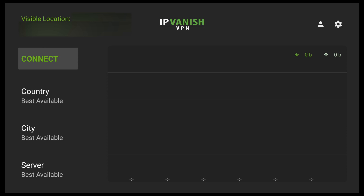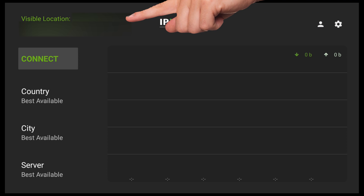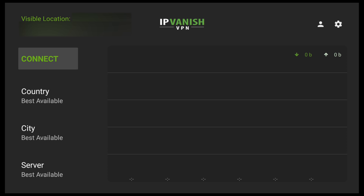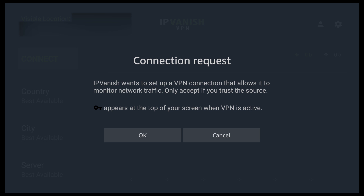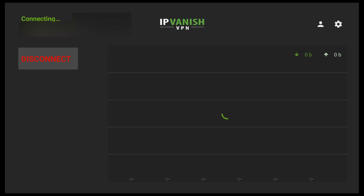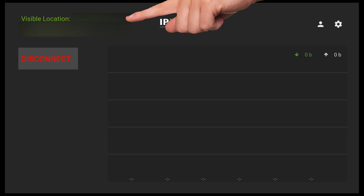We're now in the IPVanish app. We don't need to change any settings whatsoever. Before we connect to the VPN, just take a look in the top left at your visible IP address. Go ahead and click on connect. You should see a little popup on the screen — this only comes up the first time you actually connect to the VPN — so go down and click OK. It normally takes less than 10 seconds to connect, and you should now notice your visible IP address is totally different, which tells you it's working and doing its job.